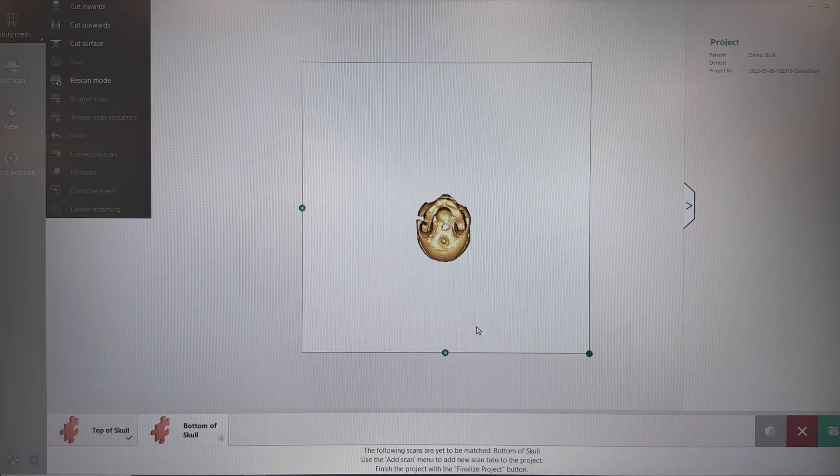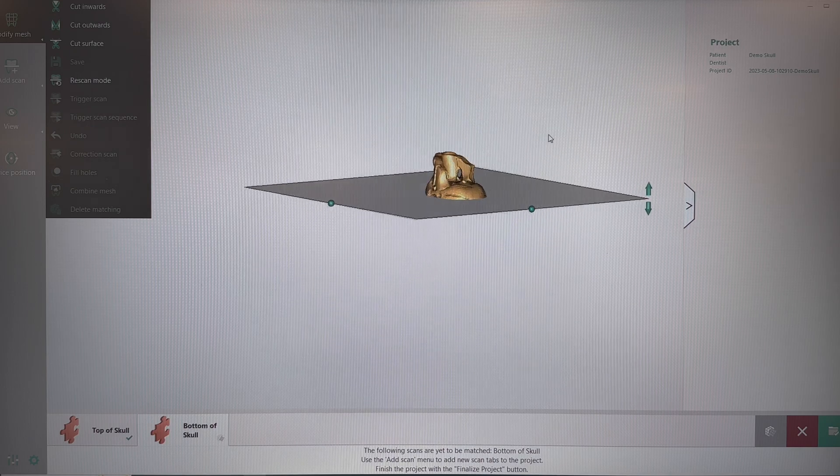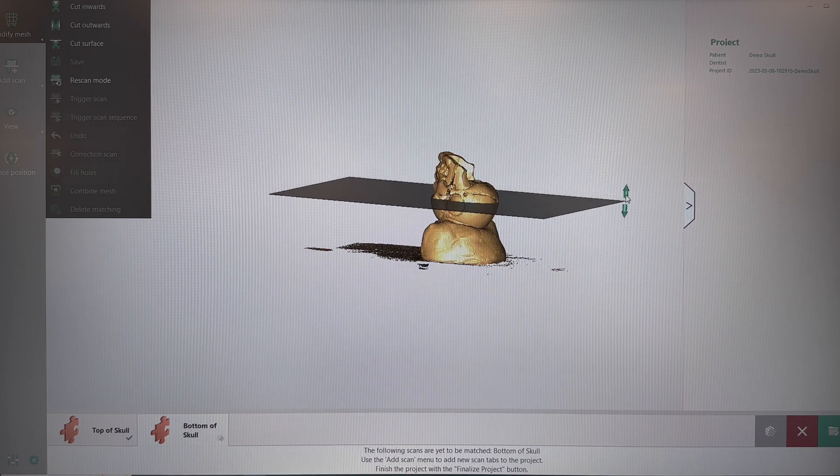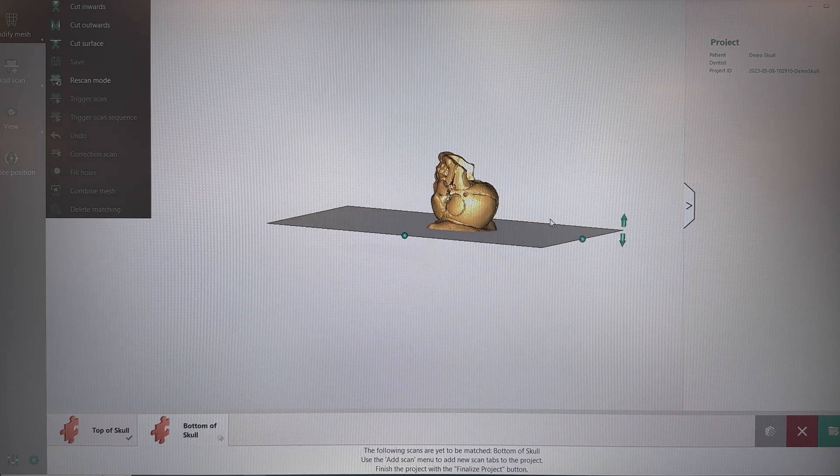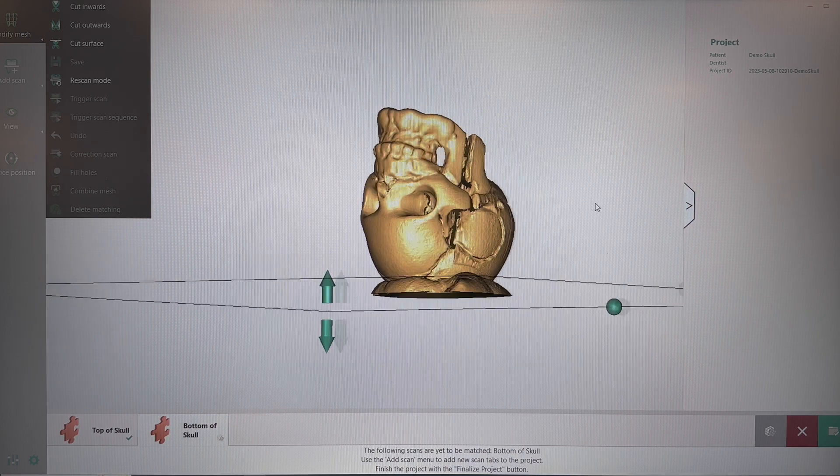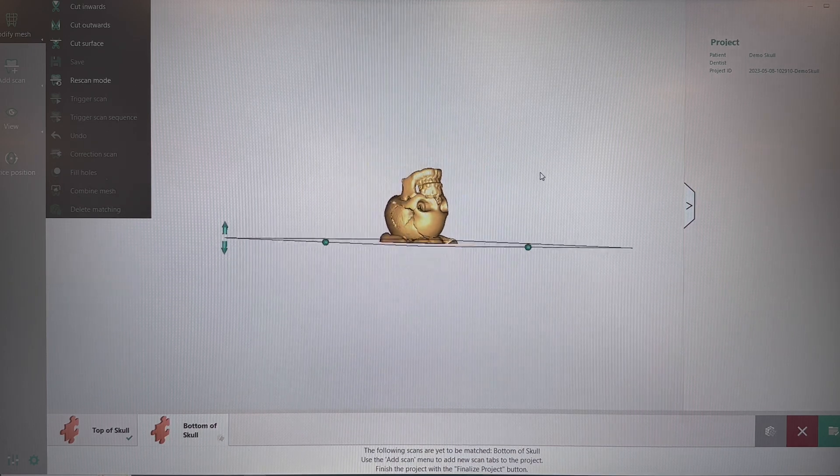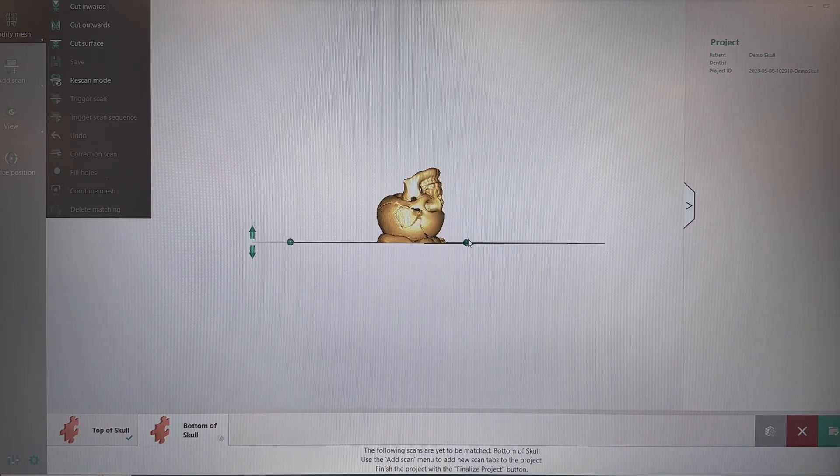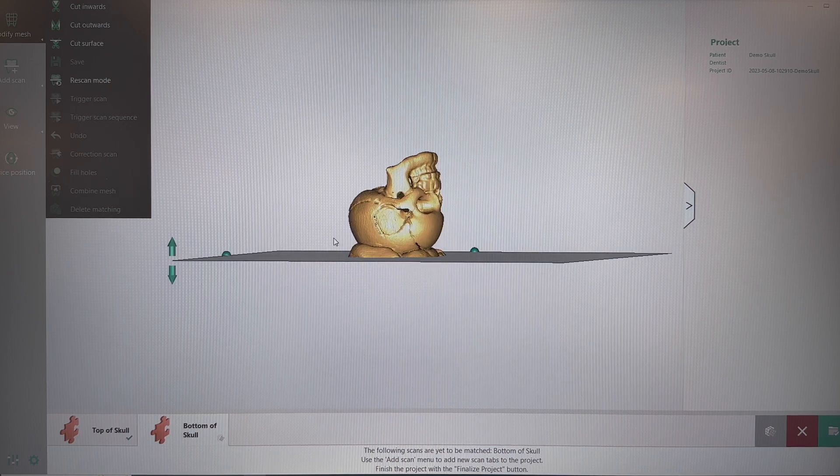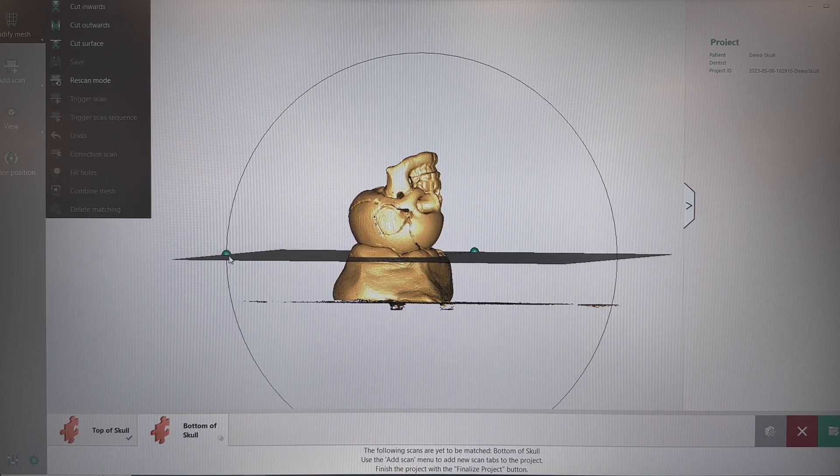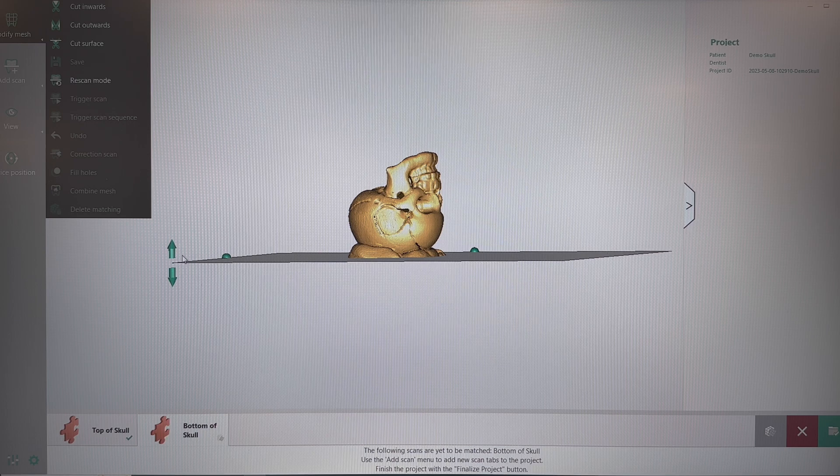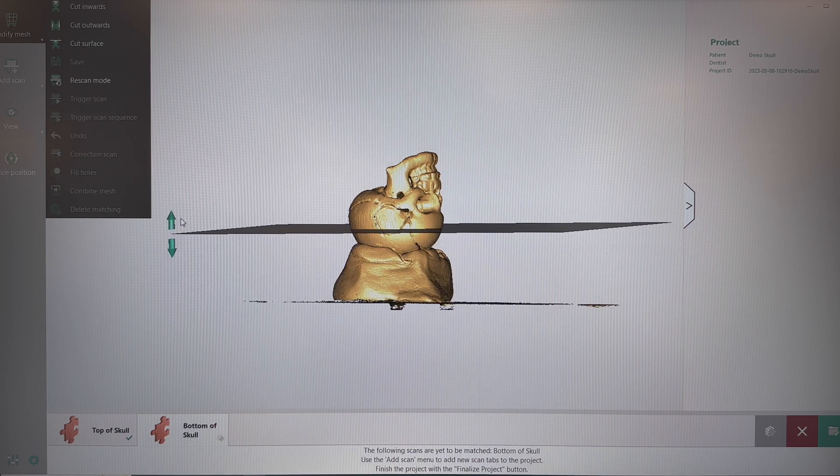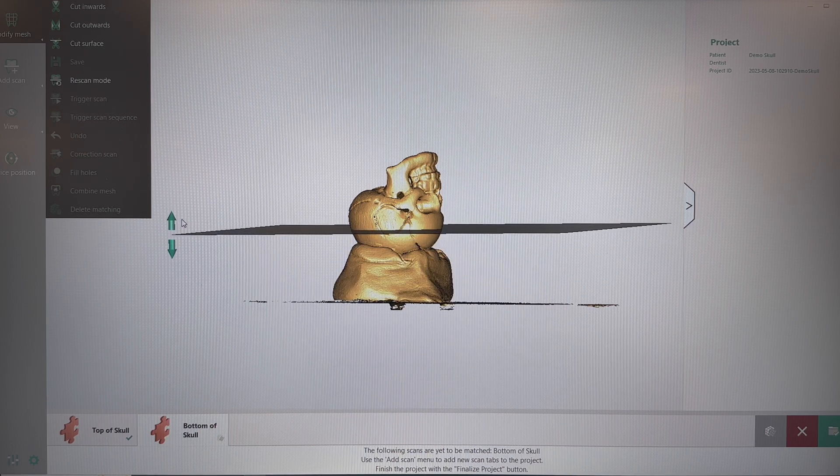Now we're going to need to trim the bottom part. Same thing, I like to get it horizontal. Use the balls on the trimming plate to get it horizontal as well. The up and down arrow to cut about half of it away. And then, once we're done with that, again, bottom right hand corner, we're going to click the Matching button.